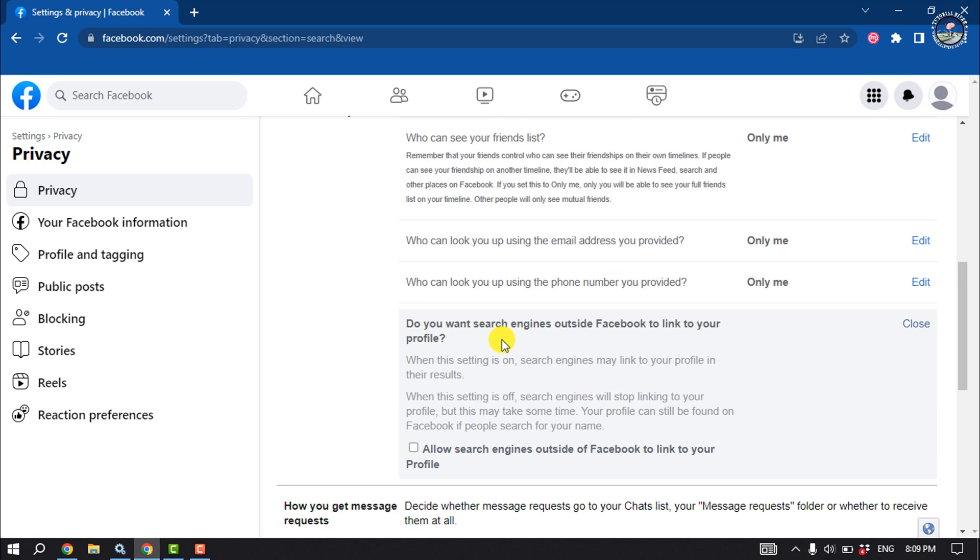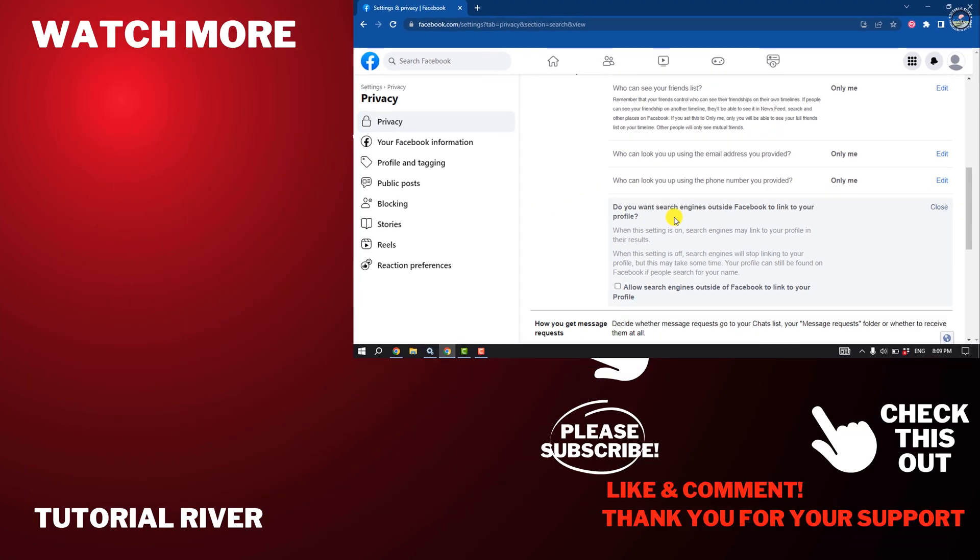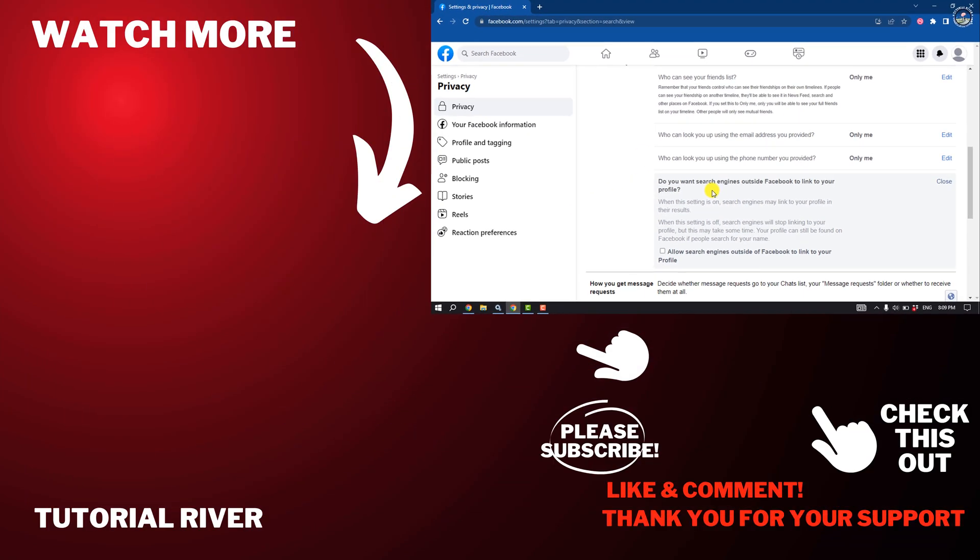If you find this video helpful, don't forget to subscribe to Tutorial River. See you in the next video.